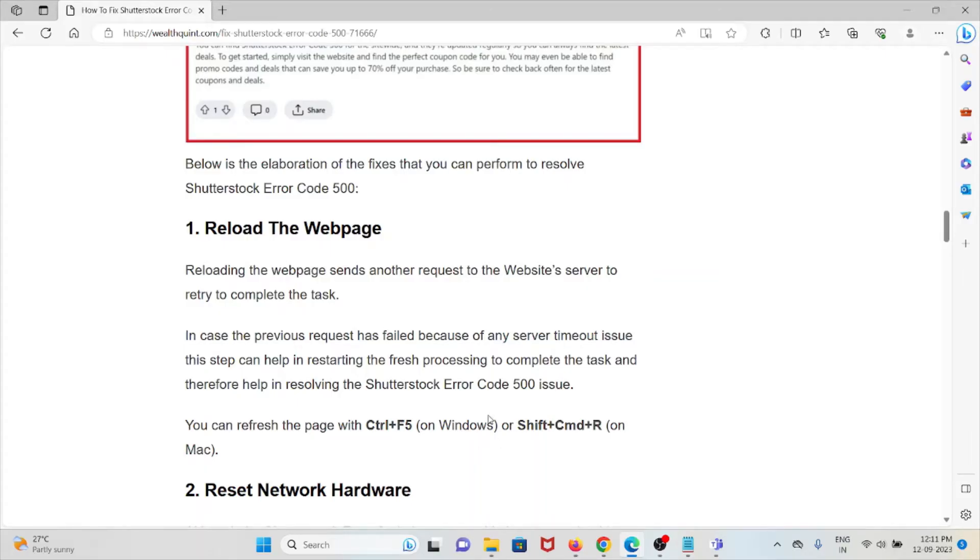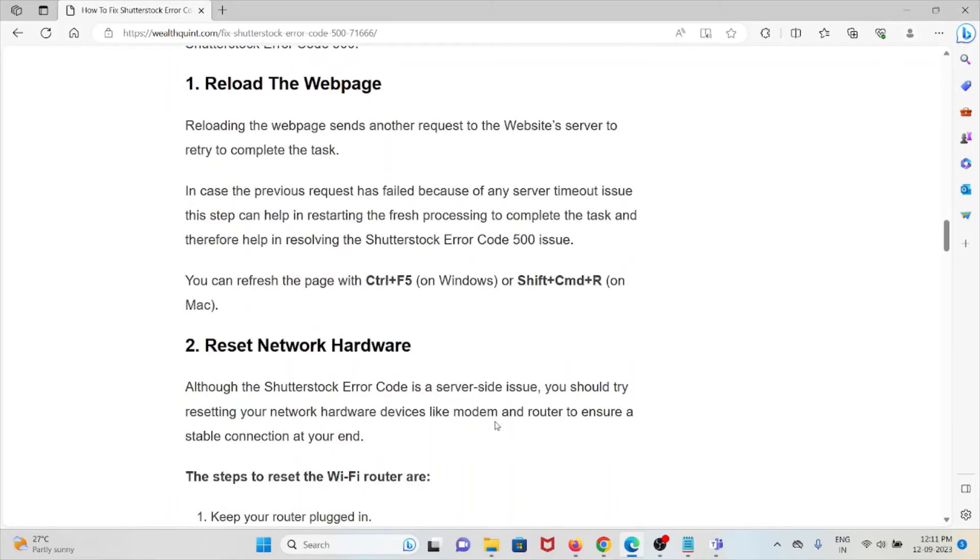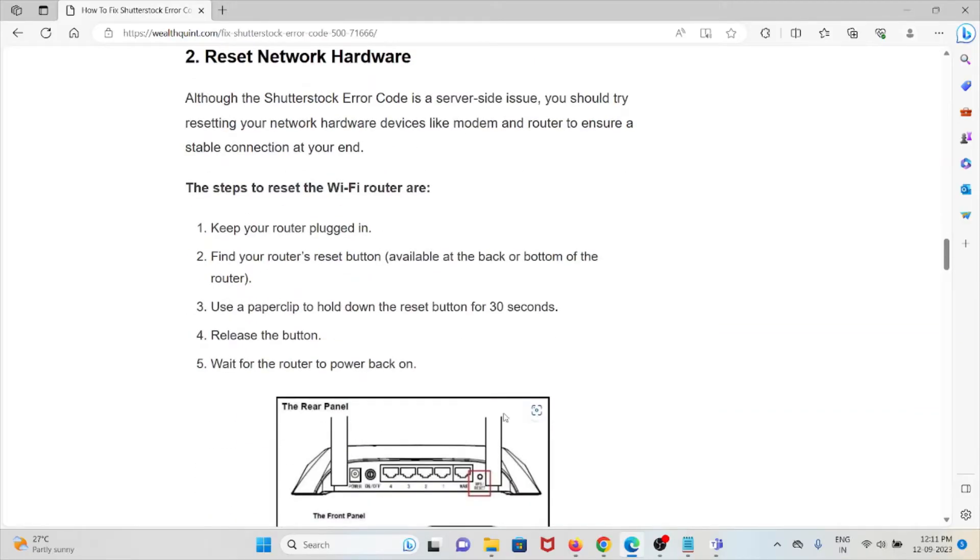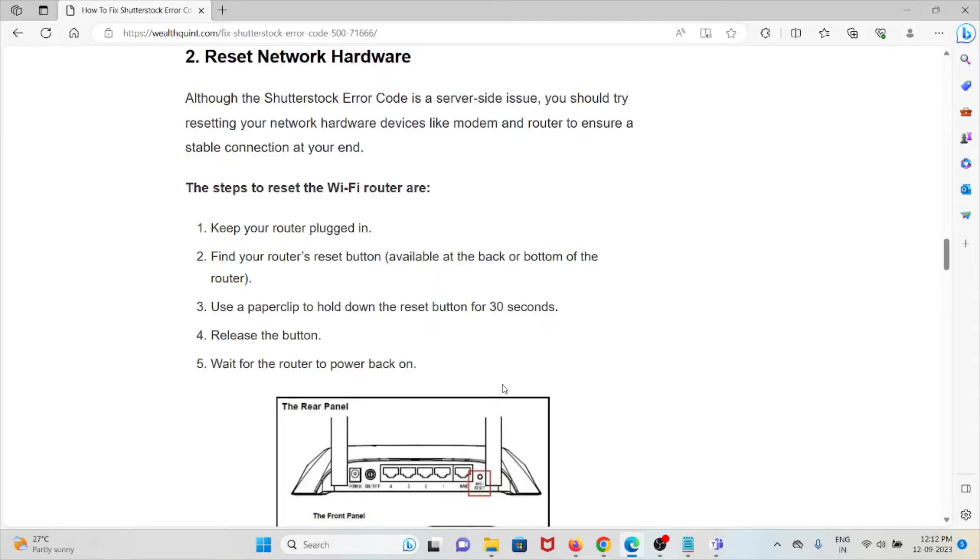The second method is reset the network hardware. Although Shutterstock Error Code is a server-side issue, you should try resetting your network hardware devices like modem or router to ensure a stable connection at your end. The steps to reset the Wi-Fi router: keep your router plugged in, find your router reset button, use a paperclip to hold down the reset button for 30 seconds, release the button, and wait for the router to power back on.